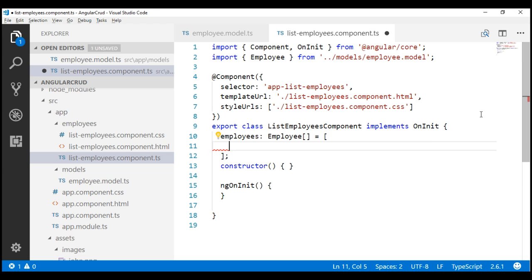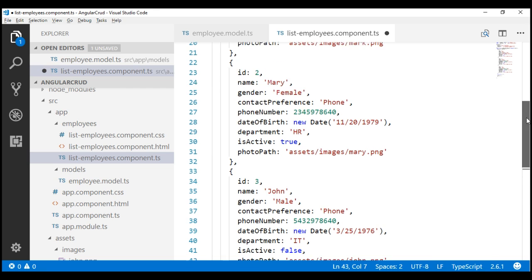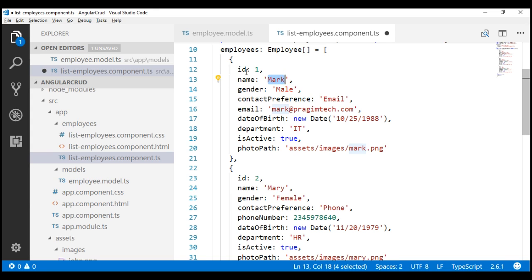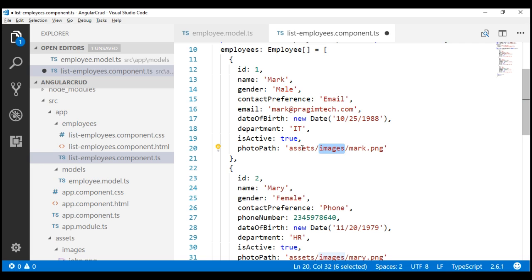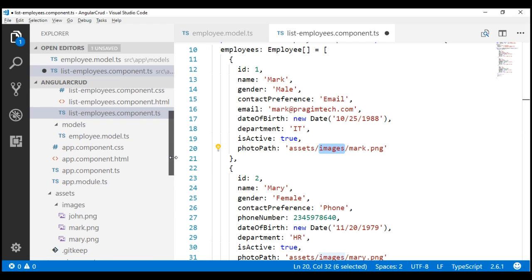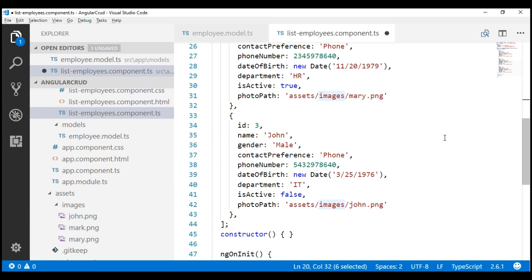I'm going to hard code three employees' data. Our first employee is Mark — his id is 1, gender is male, contact preference is email, he has provided his email id, date of birth specifying month, date, then year, department, isActive is a boolean set to true, and photo path pointing to mark.png inside the assets/images folder. Similarly, we have employee 2 who is Mary and employee 3 who is John.